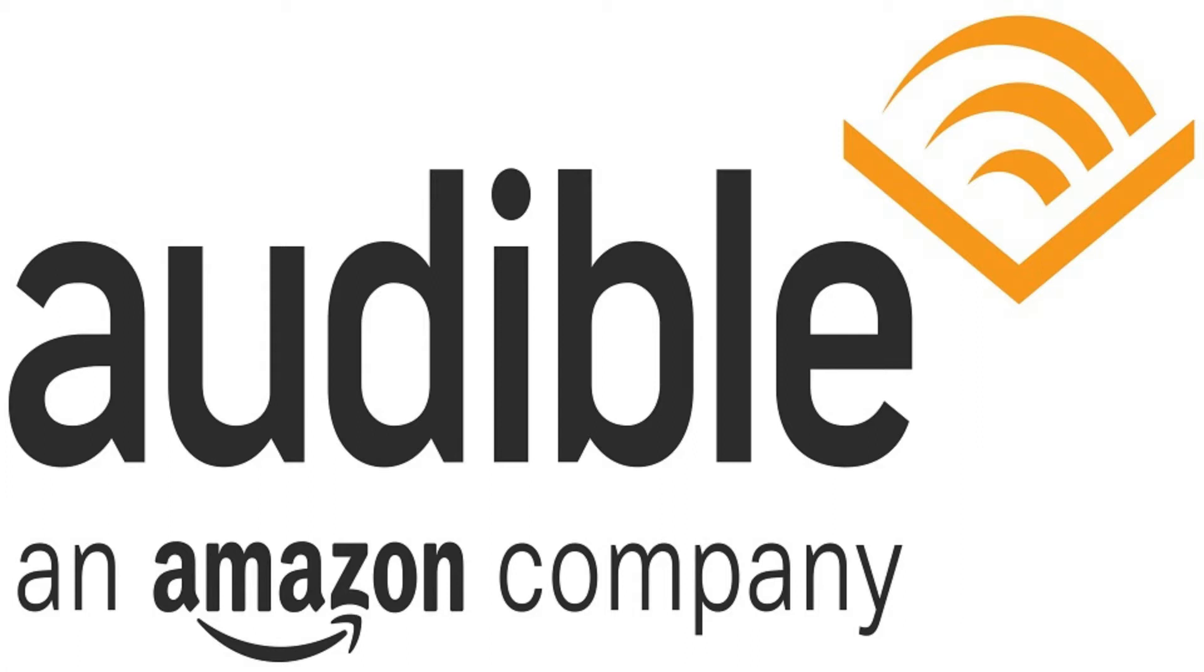For example, if you purchased an audiobook using a credit and you returned that book, you would be refunded one credit. Credits are refunded almost immediately, but refunds to other methods of payment will take different periods of time.